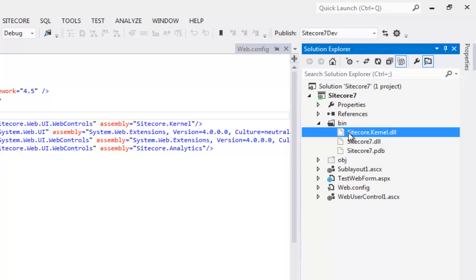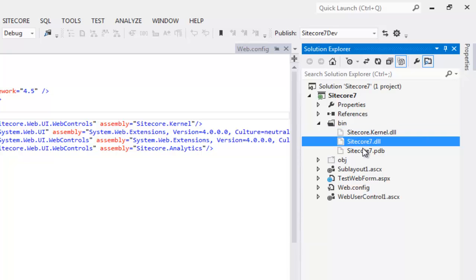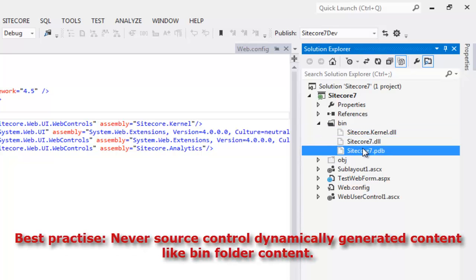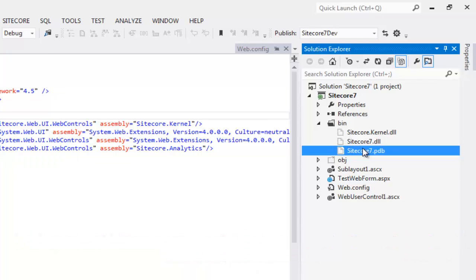Though the solution builds perfectly on your machine but the other developers, once they open and build from the source control, get build errors. Moreover, as a best practice, never source control bin folder. The bin folder is a store for dynamically generated files. We should never source control dynamically generated files as all the developers have their own versions of generated files anyways.